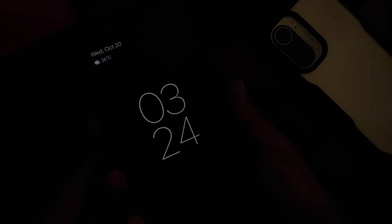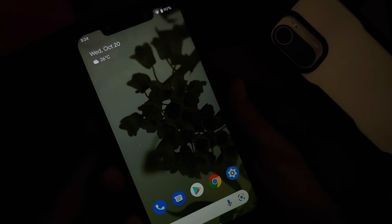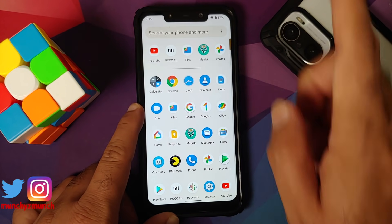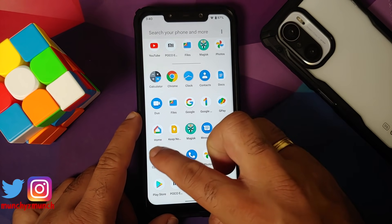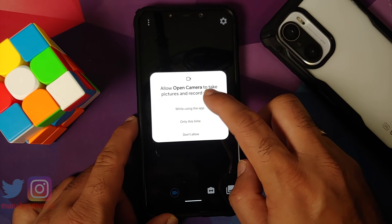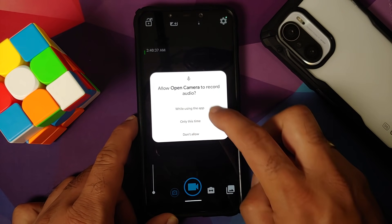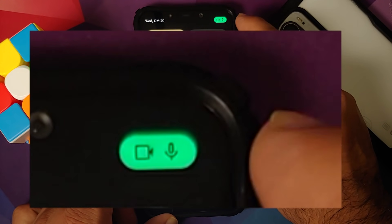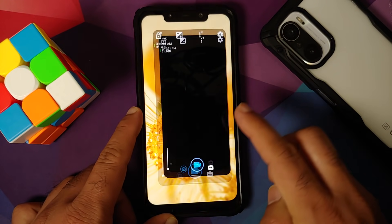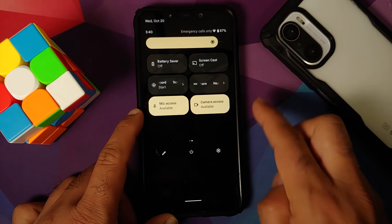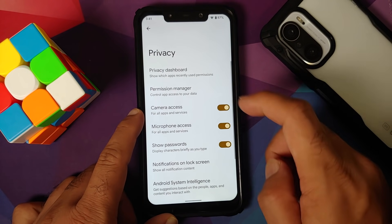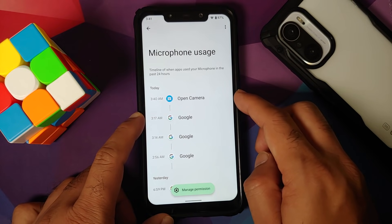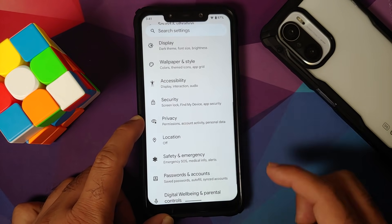Under Security: no face unlock, but fingerprint unlock works without issues. Under Privacy: toggles for Camera and Microphone access, plus a toggle to show clipboard access. Testing with Open Camera — granting permissions and entering video mode — shows green Camera and Microphone icons when those are being accessed. Quick Settings toggles for both are also available. The Privacy Dashboard shows what accessed the camera or microphone in the last few hours.